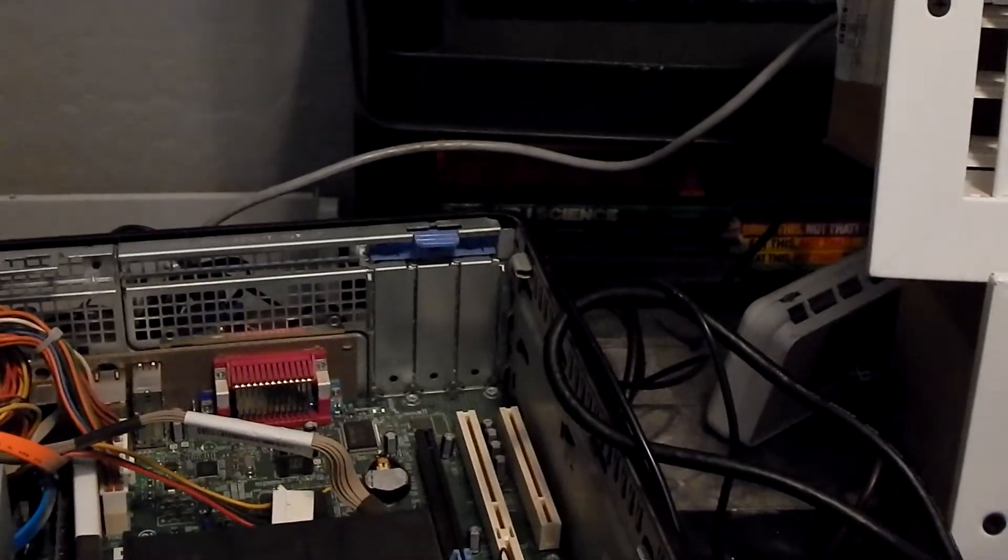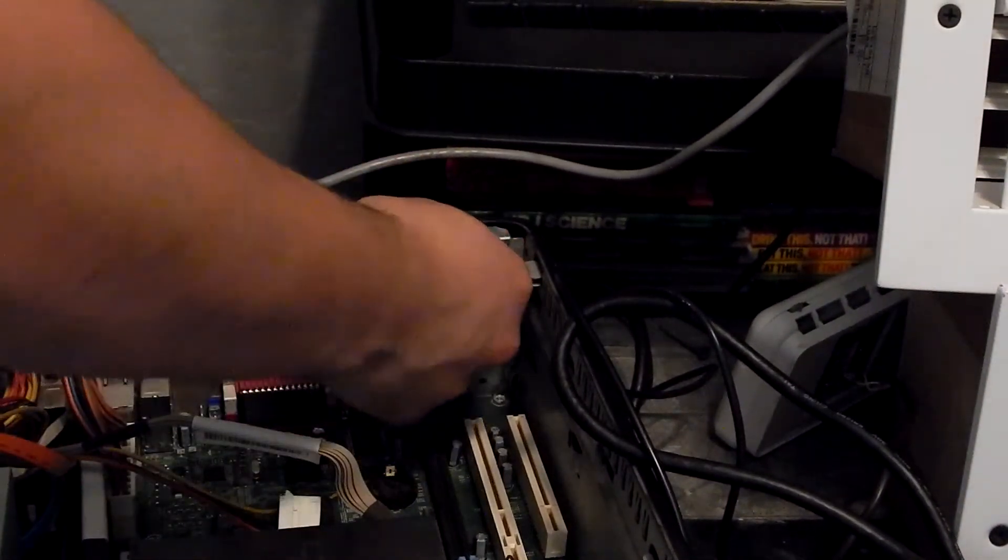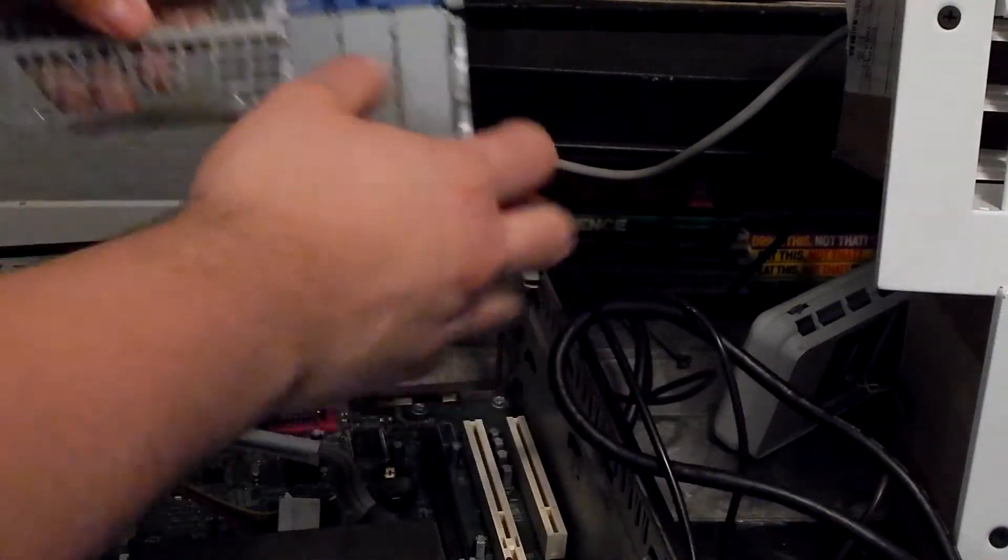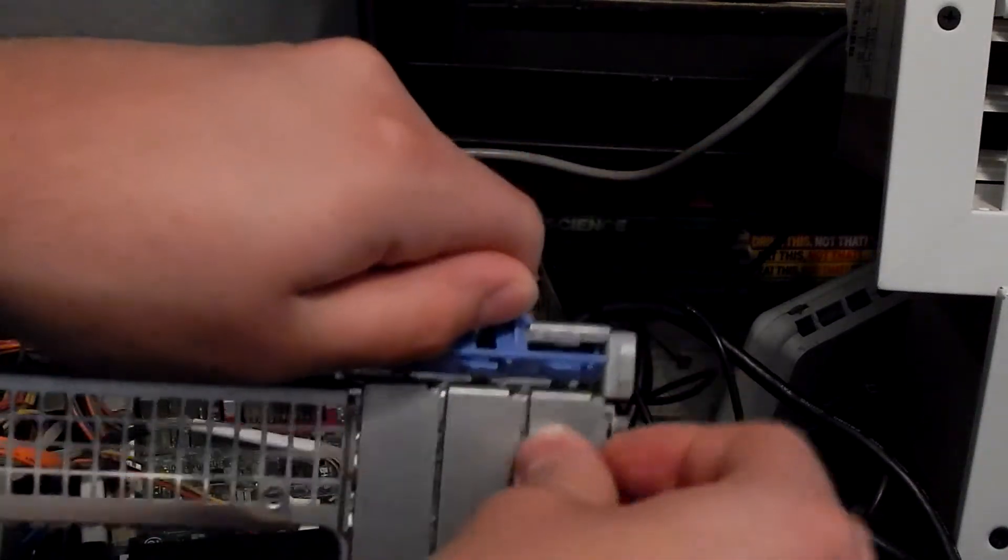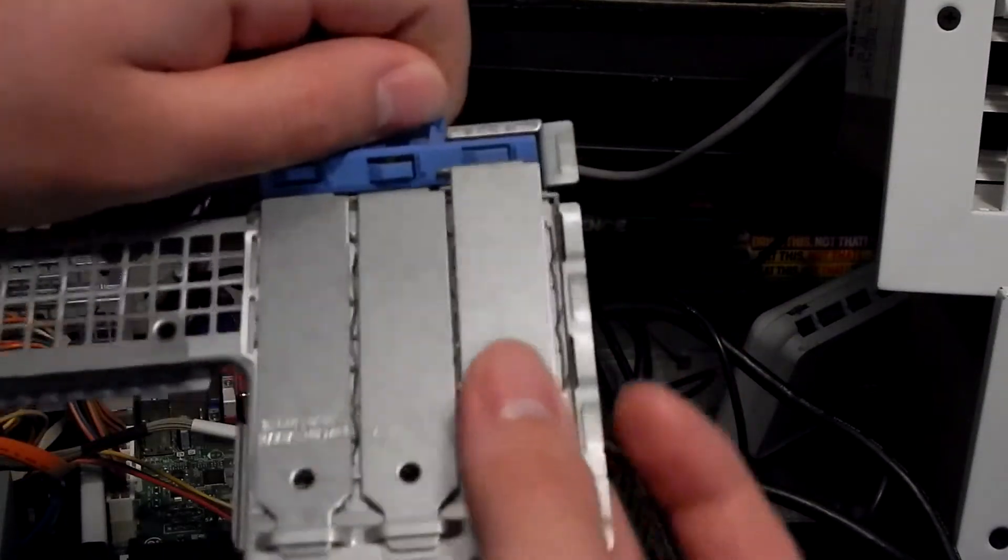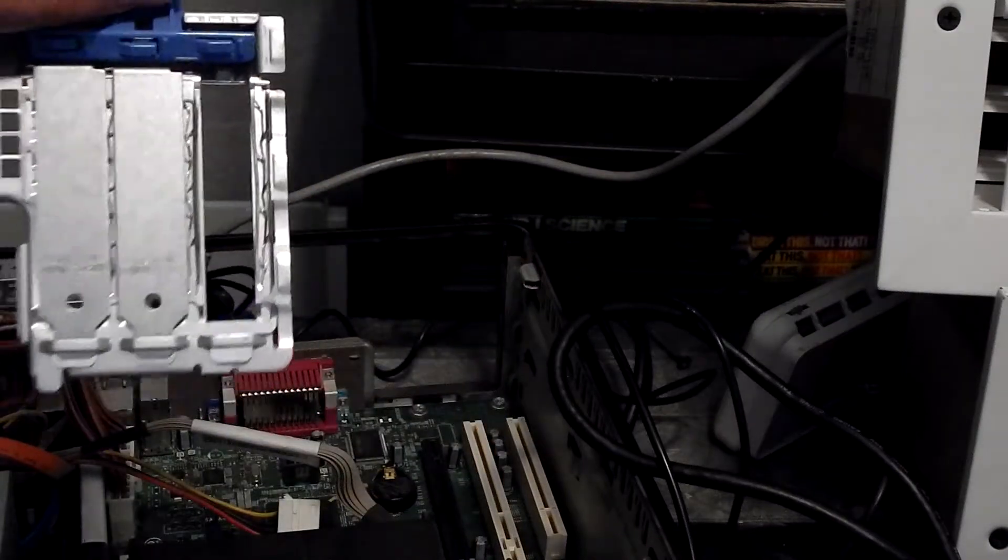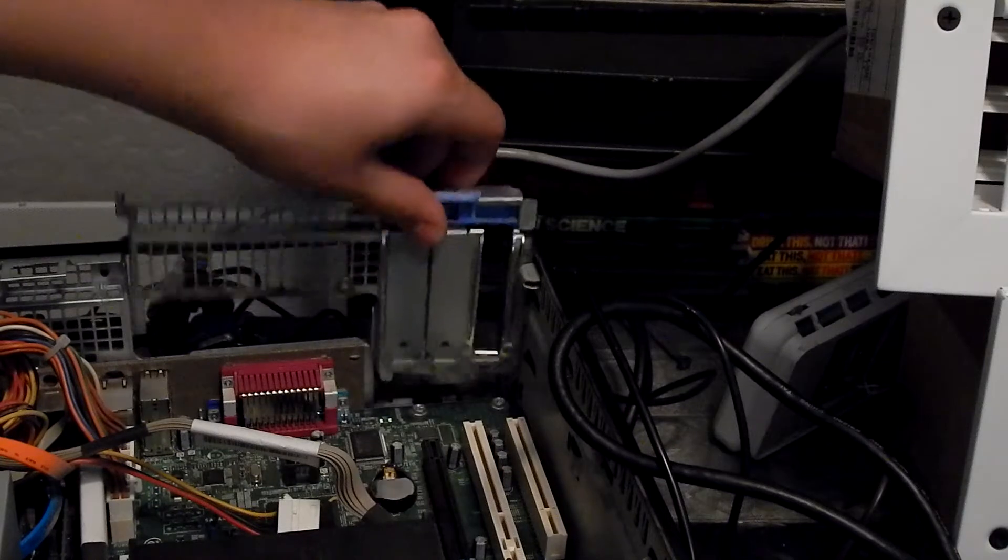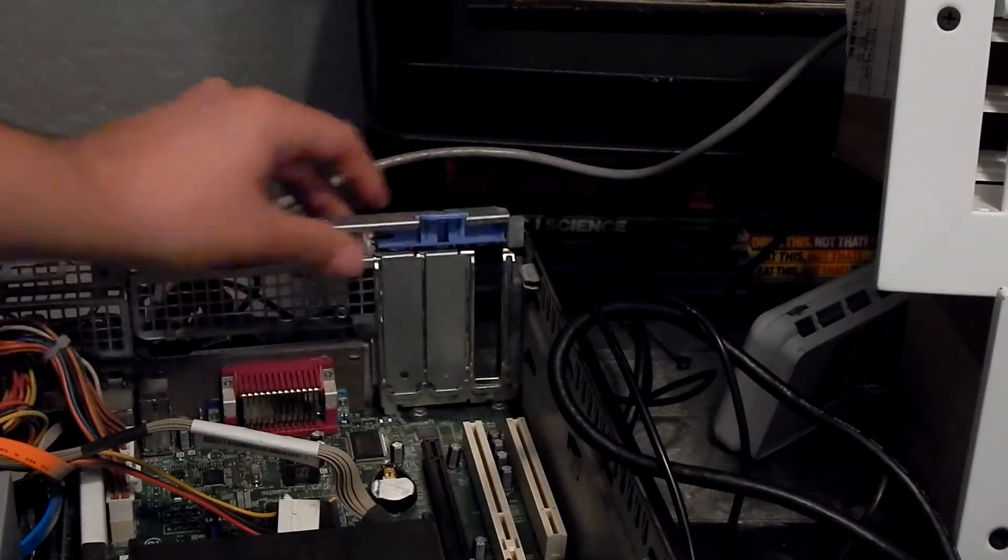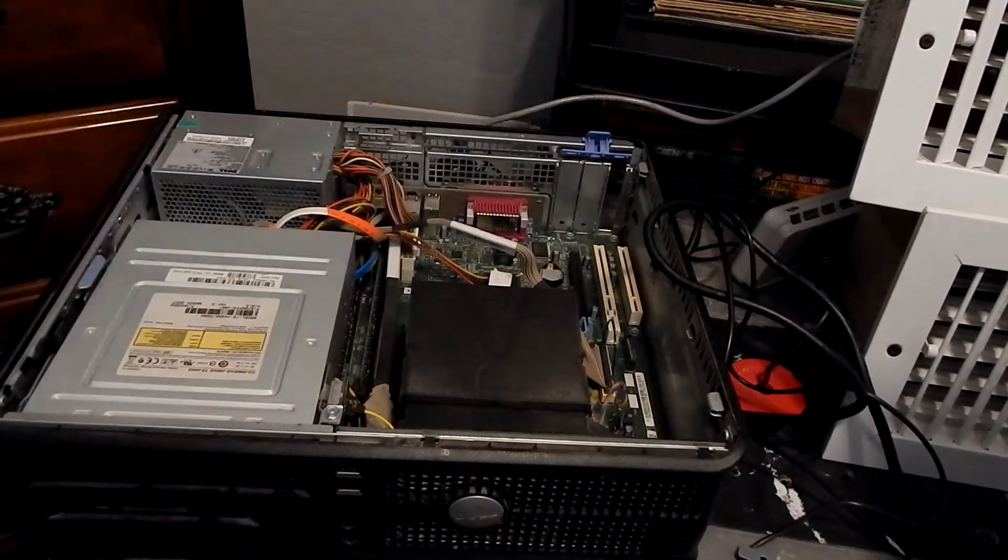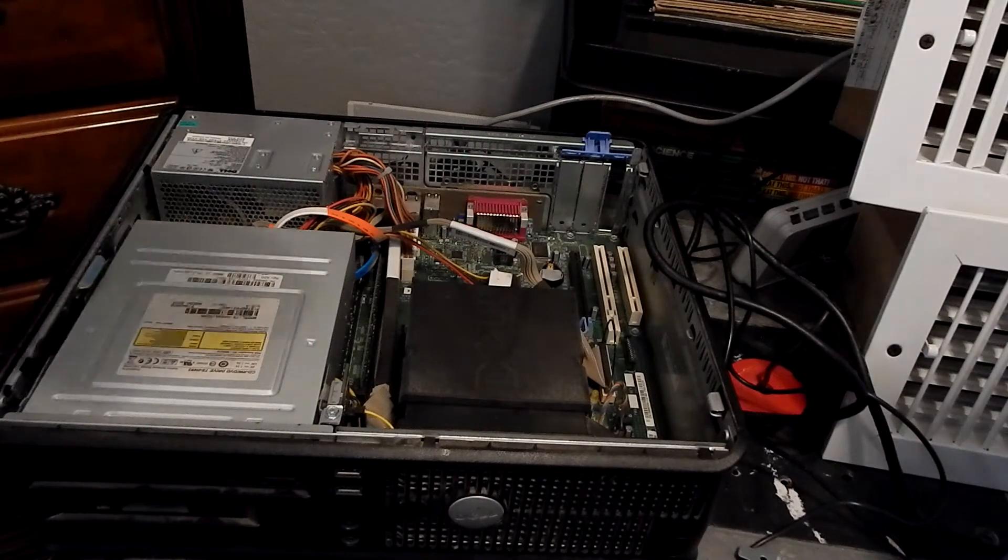Since Dell is nice enough to make it a tool-less design, we get to simply just unclip this. Just unclip it like that and clip it out. Keep in mind, this is a Dell Optiplex 745. Depending on your computer, you're going to have to slide the stuff in a certain way. You just might have to move it around a little bit.